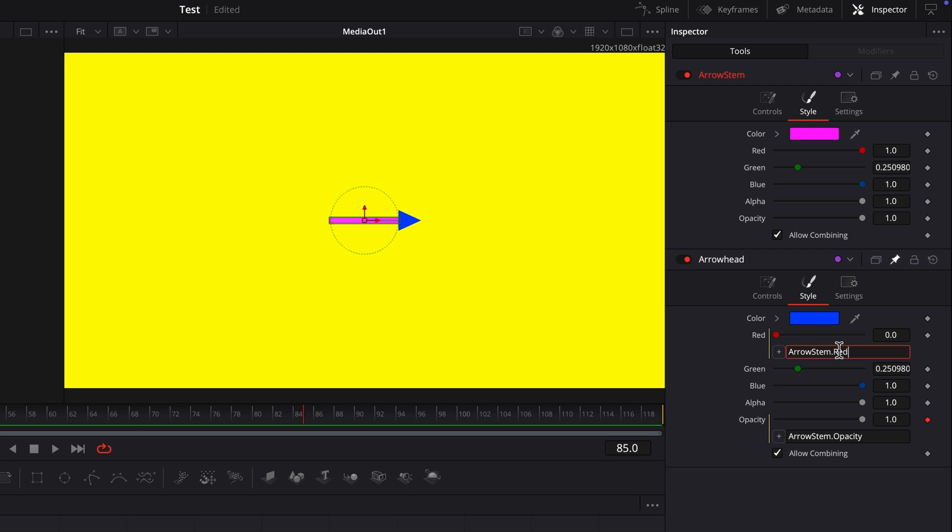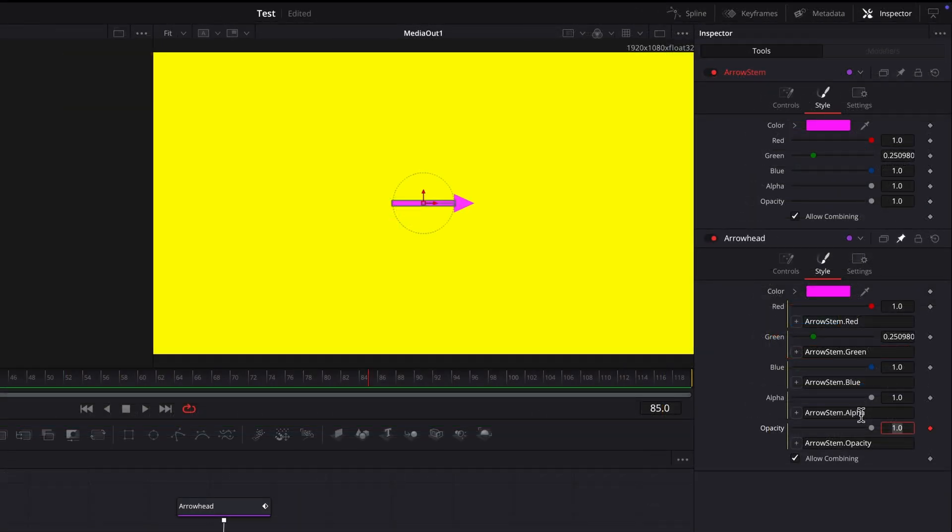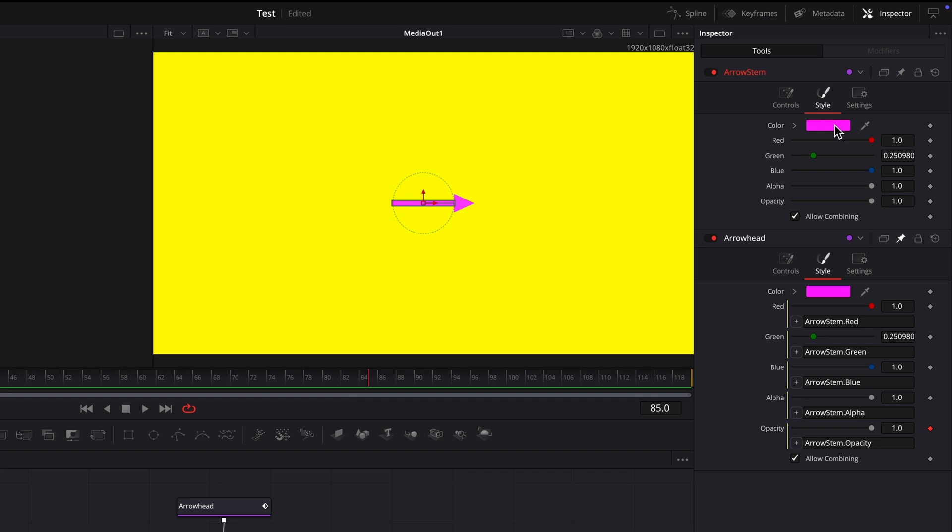Just as with pick whipping, this forms a connection with the arrow stem node's red parameter. Do the same for the remaining fields. Opacity and color for the entire arrow can now be controlled from one place, the arrow stem node.